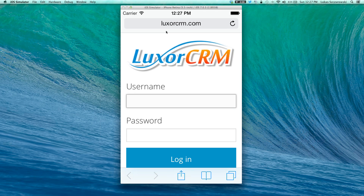The environment does not require a separate license, which means if you currently can log into Luxor and you have a license to log into Luxor, you'll be able to access Luxor CRM Mobile.